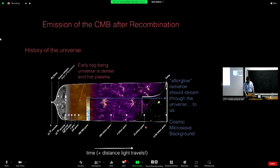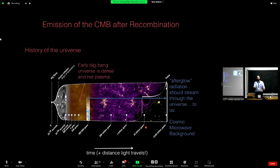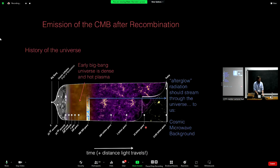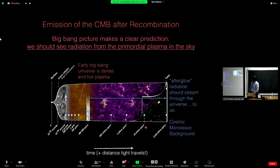The key point is there's a clear prediction of the hot Big Bang model — and historically this was a huge debate between hot Big Bang cosmology and steady-state models. If you have the hot Big Bang model, there's a clear prediction that afterglow radiation from this primordial plasma should be released and travel through the universe to our telescopes. Every time we look out in the night sky, we should be able to see radiation from the Big Bang plasma.